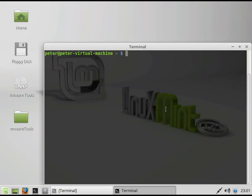Alright, I'm going to quickly show you how to copy files between the host and the guest VMware player.